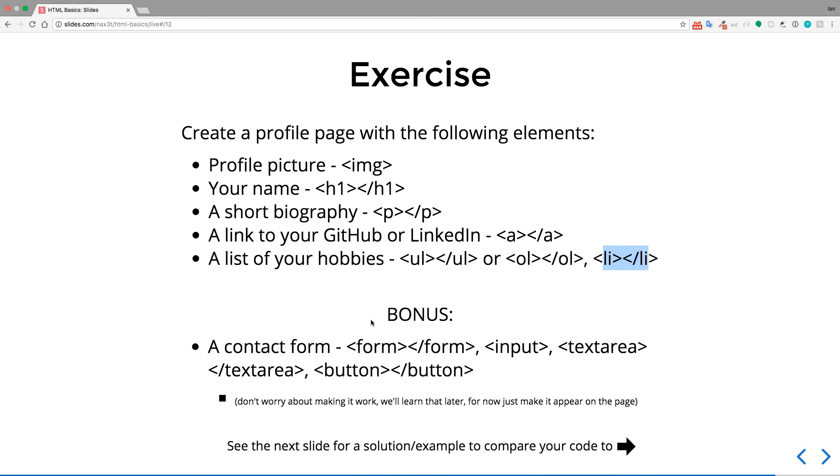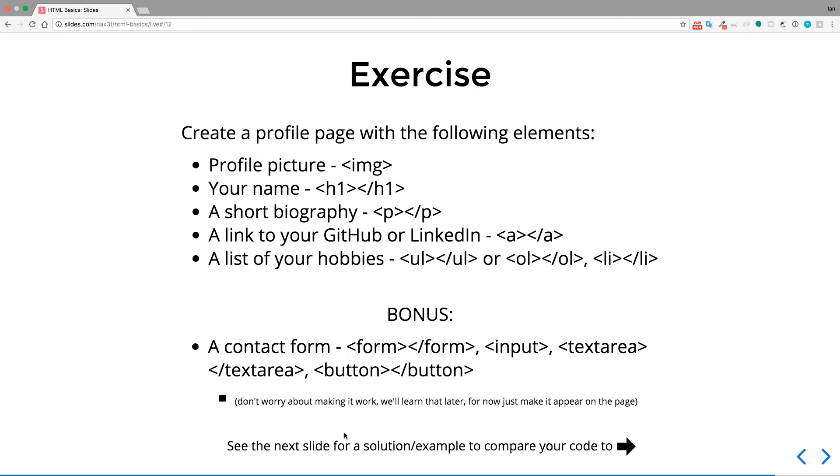And then each individual list item is going to live inside of a list item element. So as a bonus, you can put a contact form. Now it's not going to work, as in it's not going to submit information anywhere like to a database or a server or anything like that, but just make it appear visually on the page. So you can choose to use the form, which you're going to need, and then some inputs if you like, or a text area, and a button to submit the form. I want you to use Mozilla Developer Network, the link from the previous slide. Use Google, use Stack Overflow, whatever you need to use to be able to figure out everything you need to make this possible. And then you can check the solution, and you can see how I did it. And if you can't find certain things online, which you should be able to find everything you need fairly easily, but if you're having difficulty, don't spend too much time on it. Feel free to skip ahead and watch the solution.